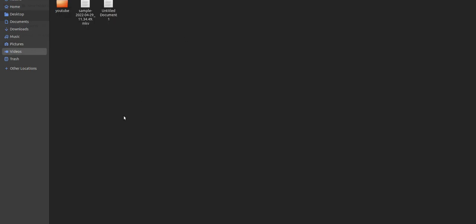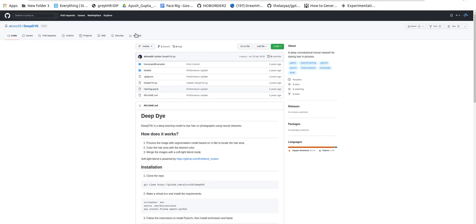Hello guys, today I will show you how you can change the color of hair in images — you can change the hair color of any person available in the image. I will show you this in this video, and first I'll show you the original repository of Deep Dye.